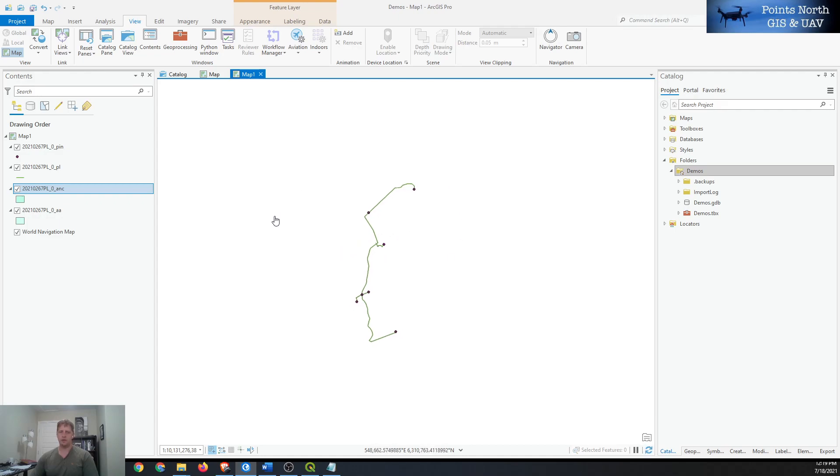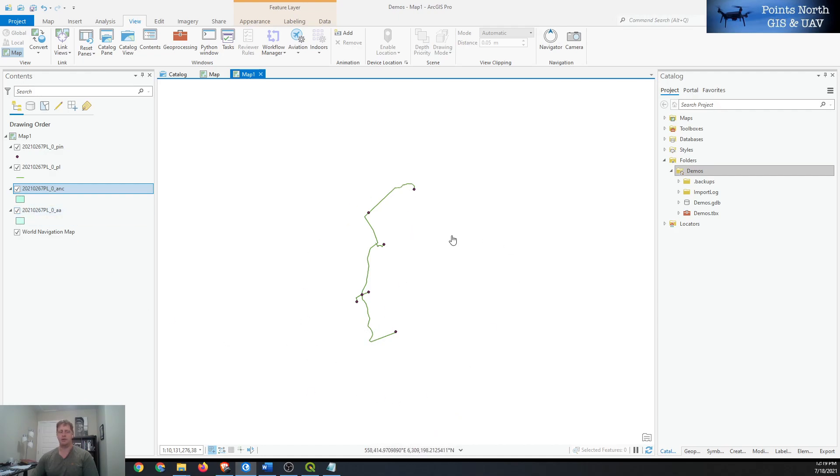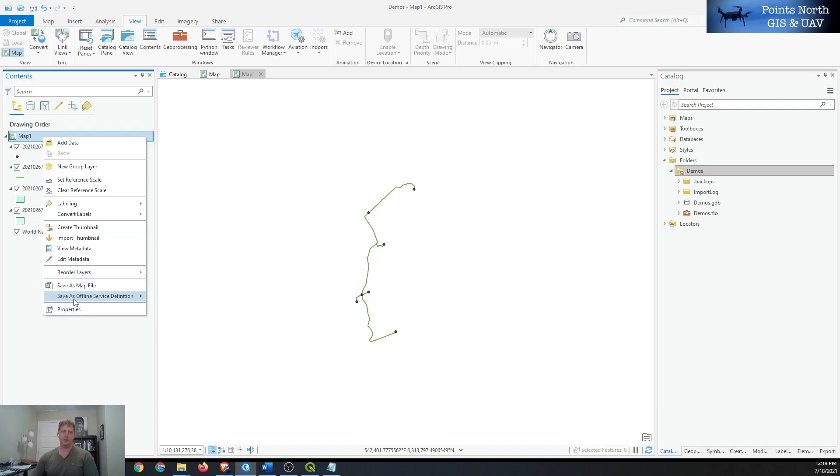That probably means it's not in the right area. If we look down at our coordinates here at the bottom, they should be in geographic coordinates between negative 180 and 180 or negative 90 and 90, and they are well beyond that, so it's probably not the right coordinate system.